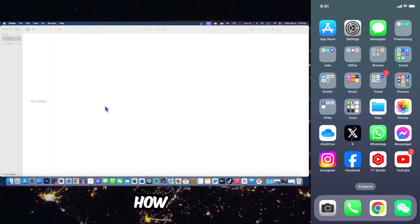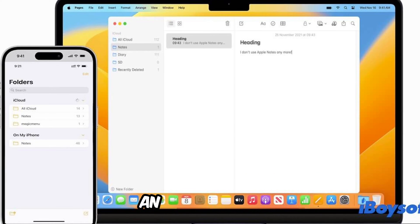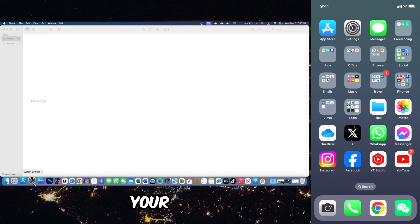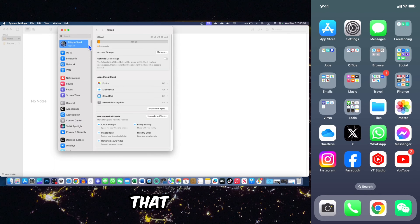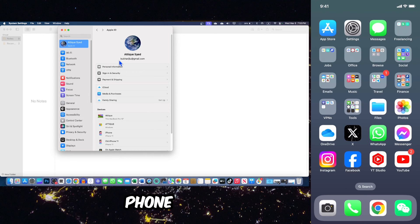In this video, you will get to know how you can sync your notes between a Mac and an iPhone. First of all, you need to go to your Mac settings and make sure that you are logged in with an ID that is the same on your mobile phone.